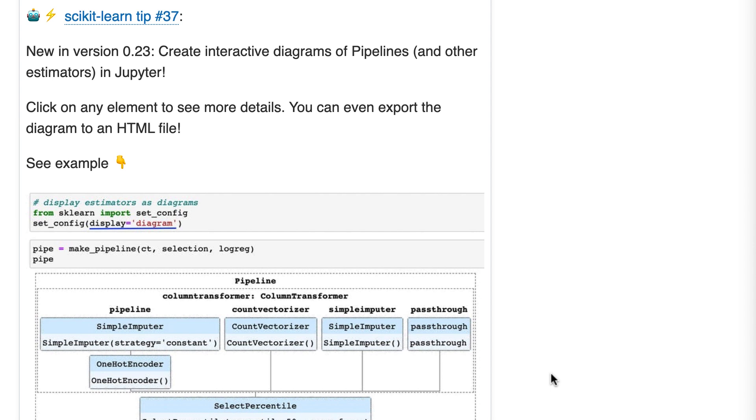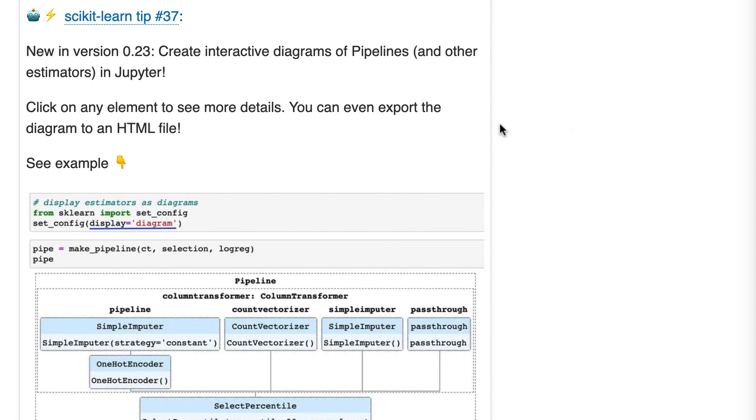Tip number 37, new in version 0.23: create interactive diagrams of pipelines and other estimators in Jupyter. You can click on any element to see more details, and you can even export the diagram to an HTML file.